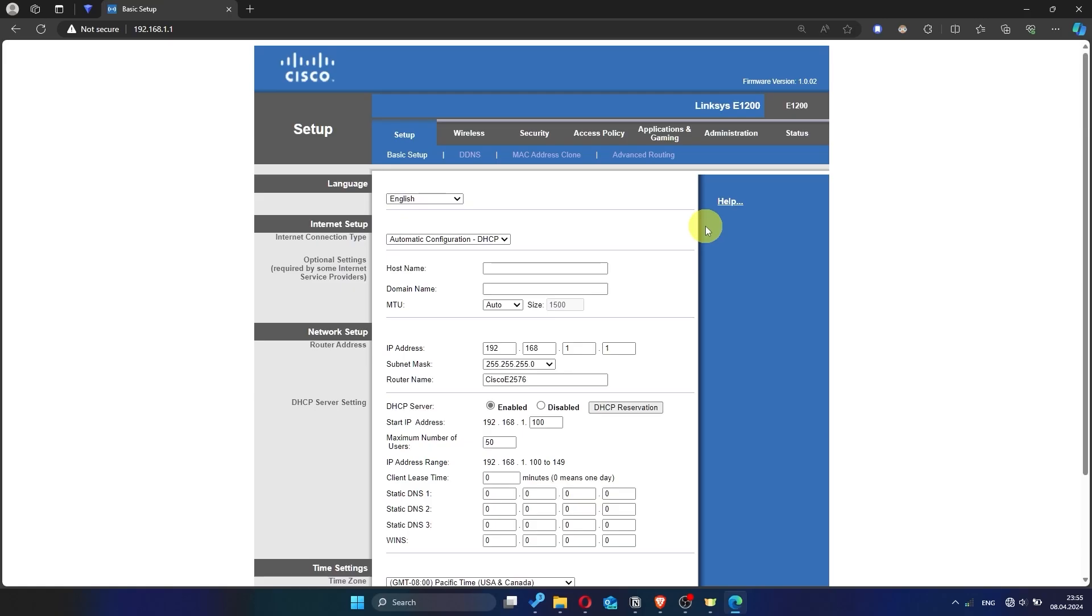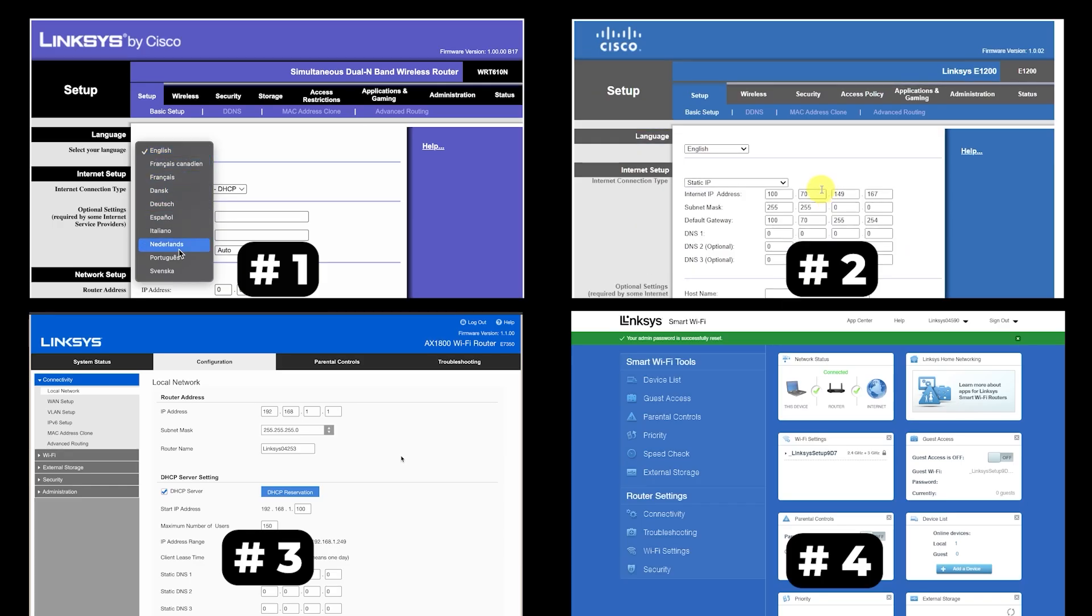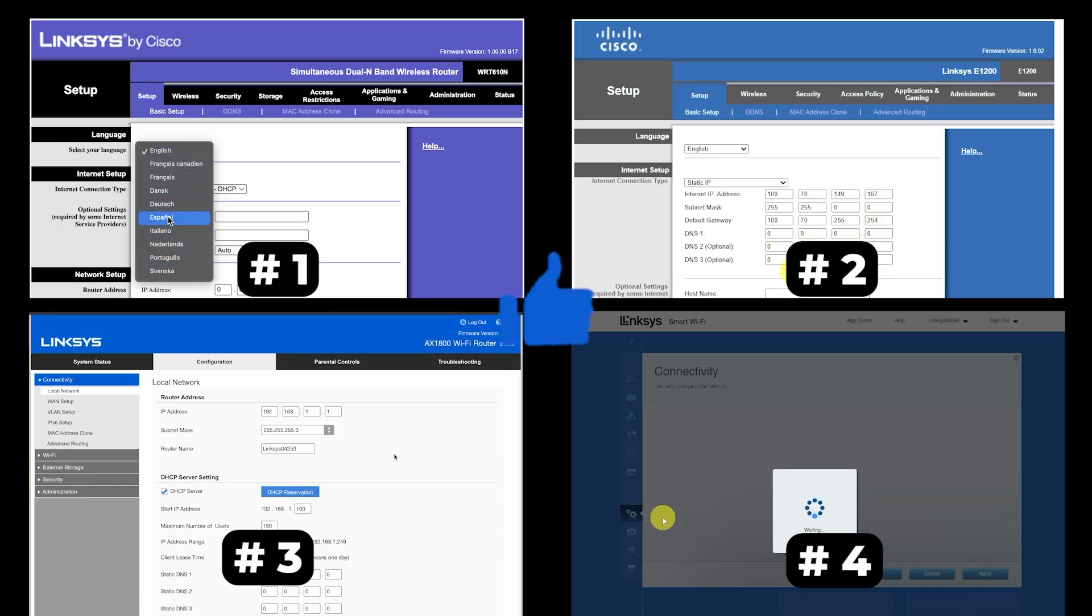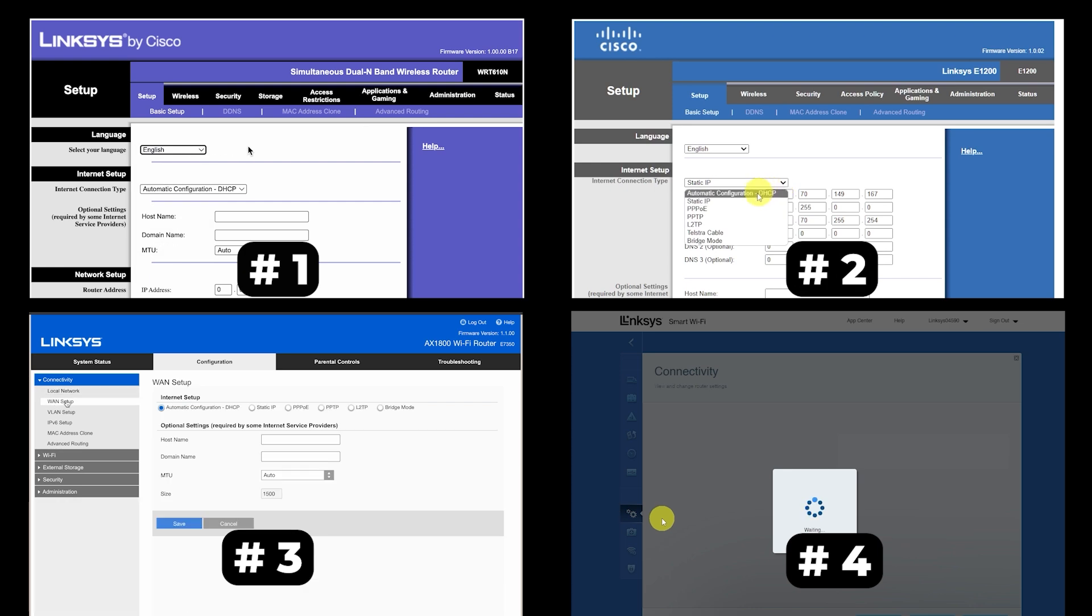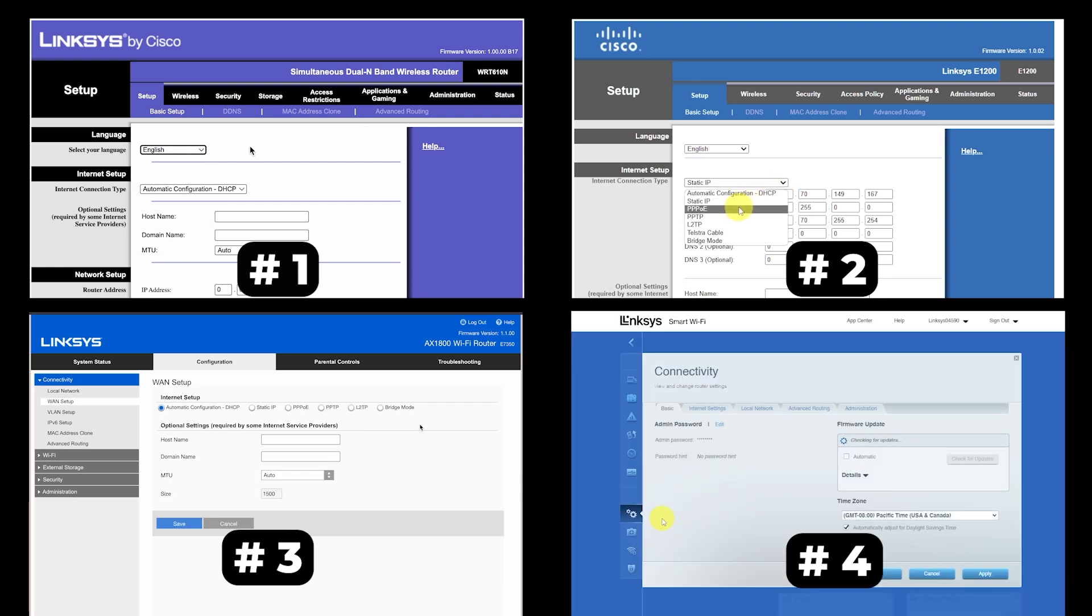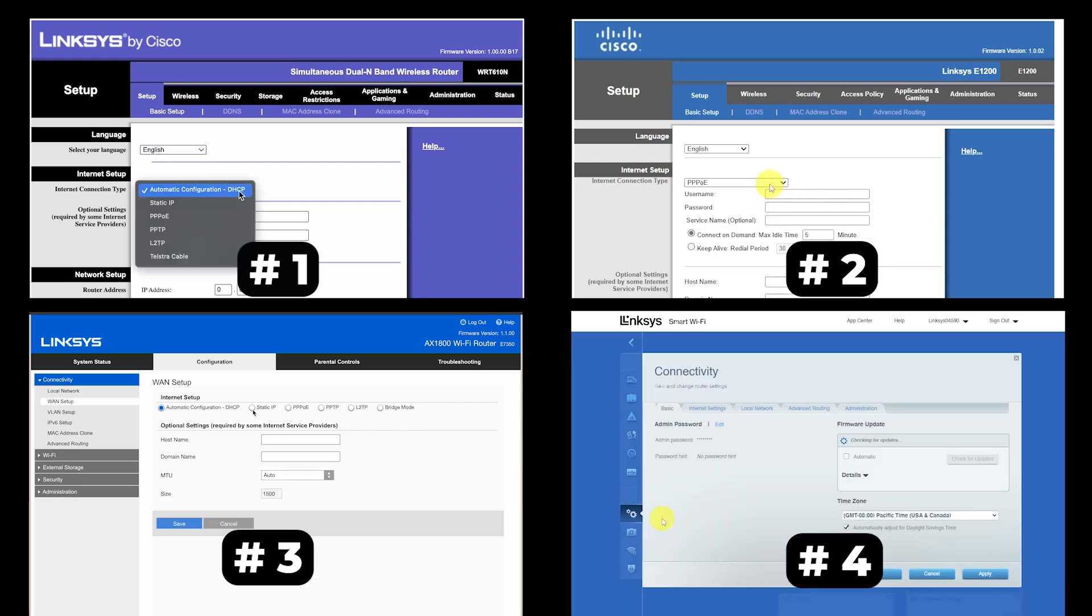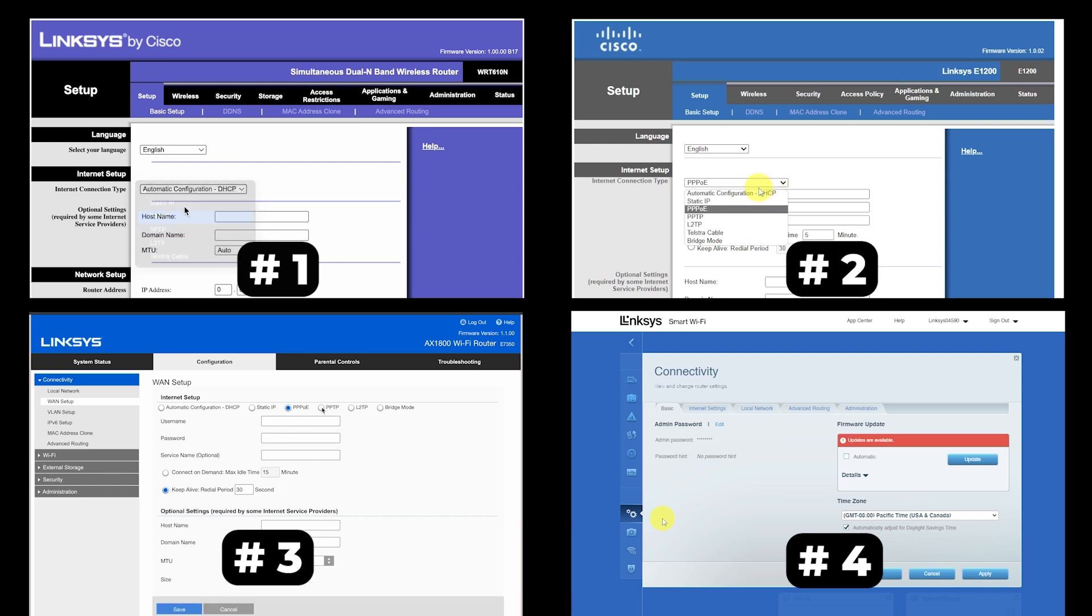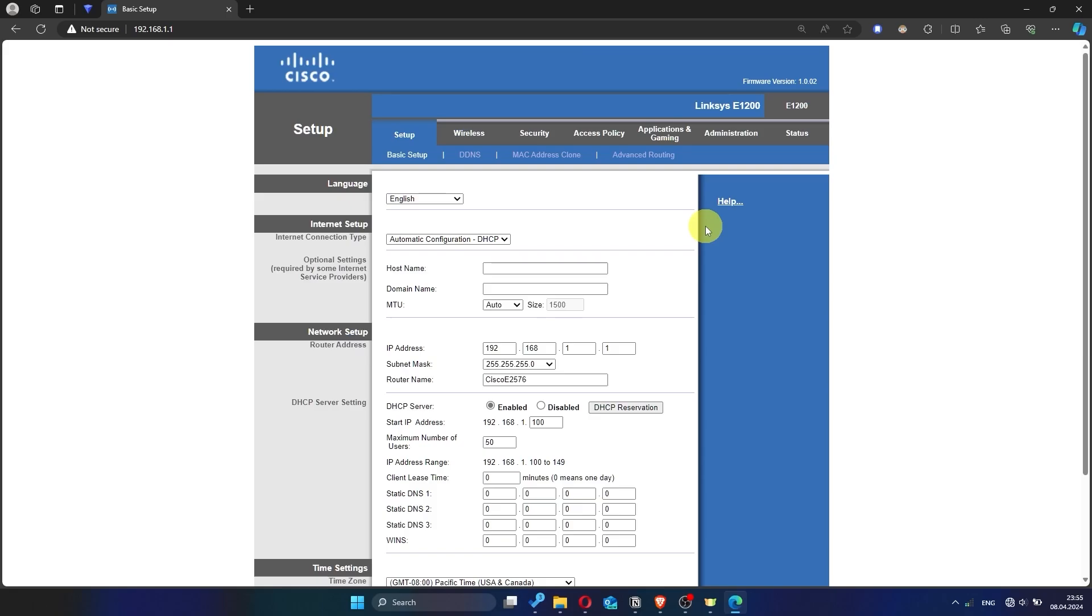If your router's settings do not look like mine, it means that your router has a different firmware. I made a video for every firmware type. You can find all the links in the description down below. I want to warn you right away that there are many firmware versions and they may differ slightly. But don't worry, you will succeed. Just watch the video and follow the instructions.